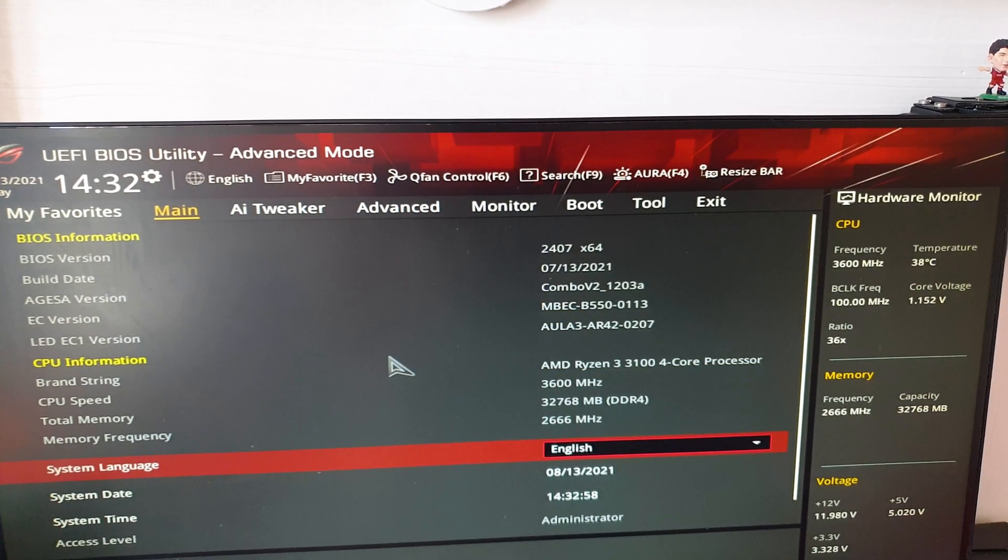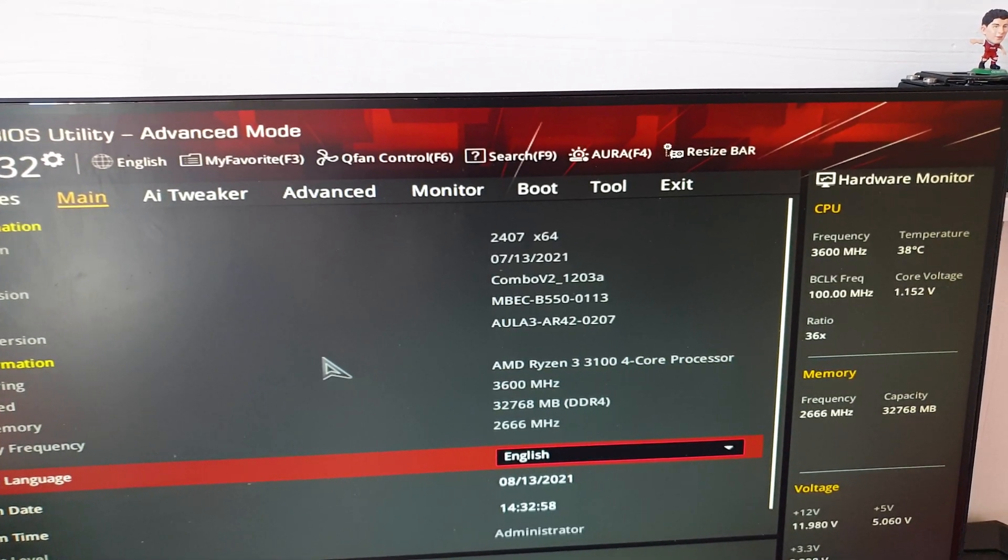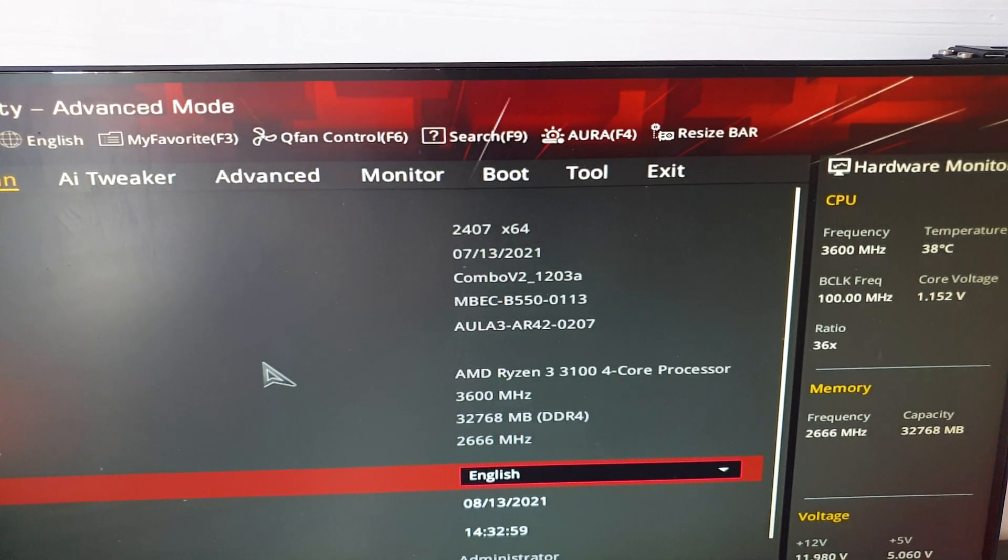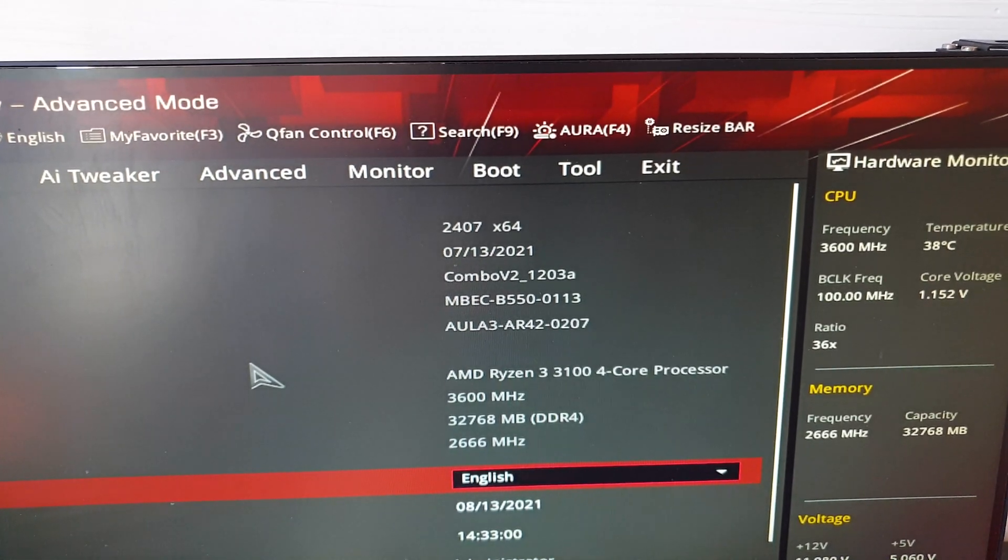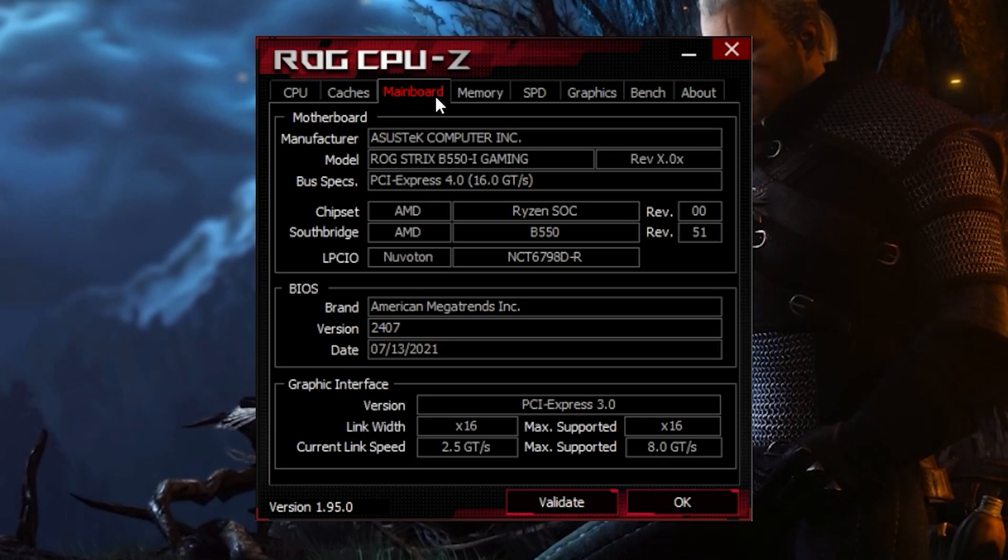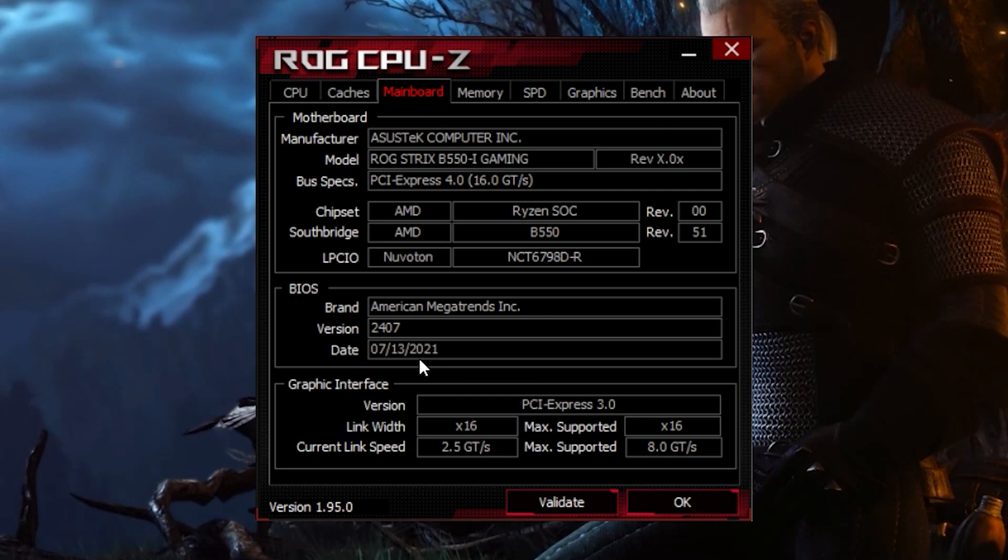Heading back into the BIOS here we can clearly see that it has been successfully updated and of course we can double check in desktop via the CPU-Z app.